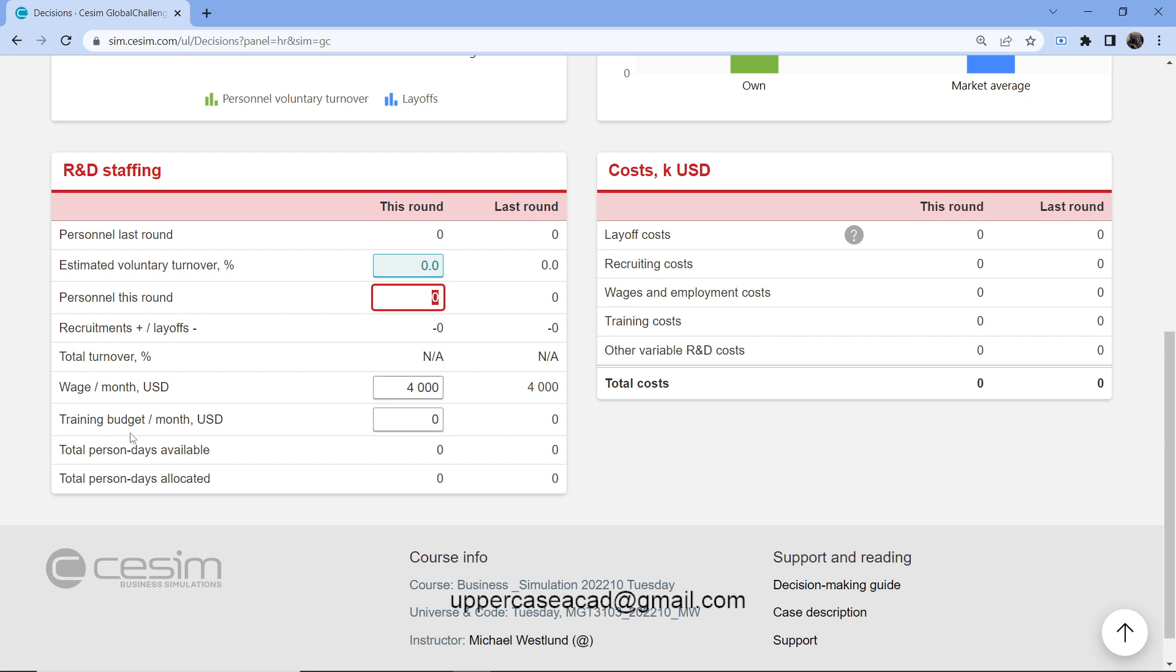The training budget. This is the direct and indirect costs and resources that I use when training my employees in the company. Then we have the total person days available. This is just the number of days my employees will require to perform a certain amount of work.